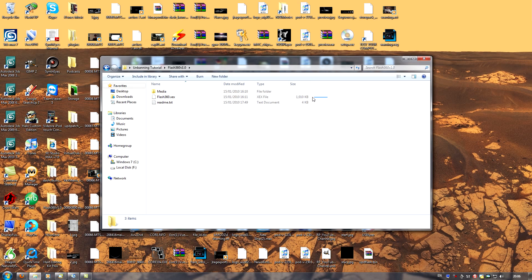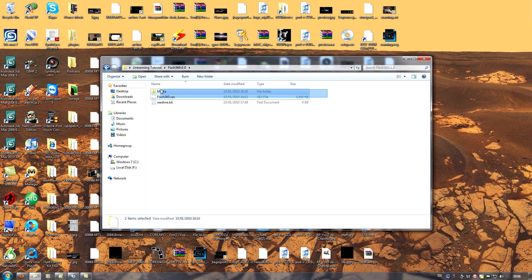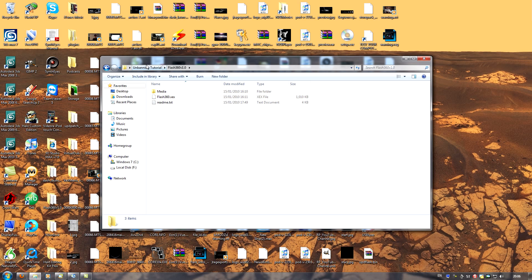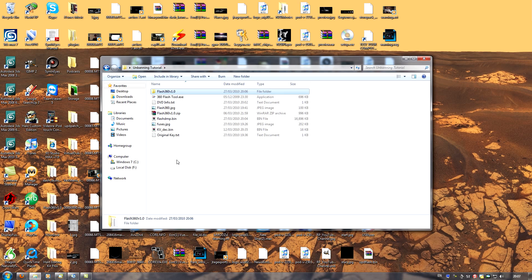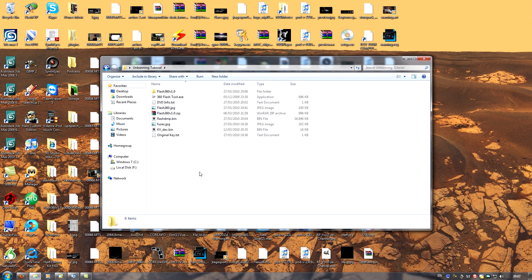So you take flash360.xex and media, the folder, and copy both of those to your USB flash drive. You then open up XEX menu, insert the flash drive into your 360, and use it to run flash360.xex.